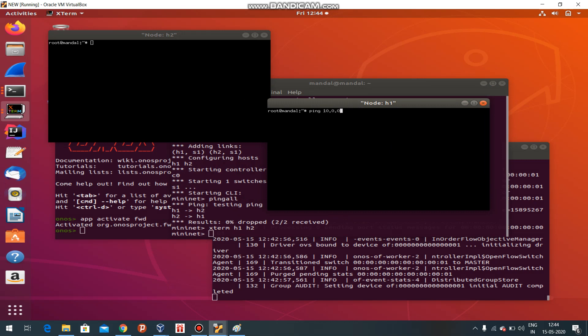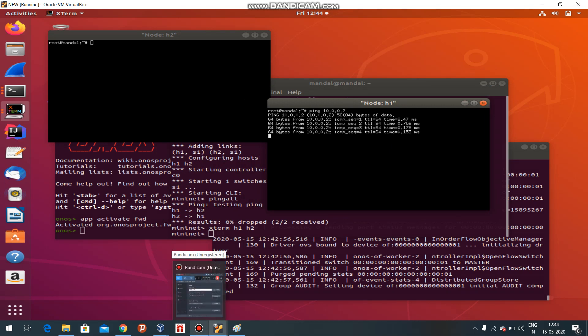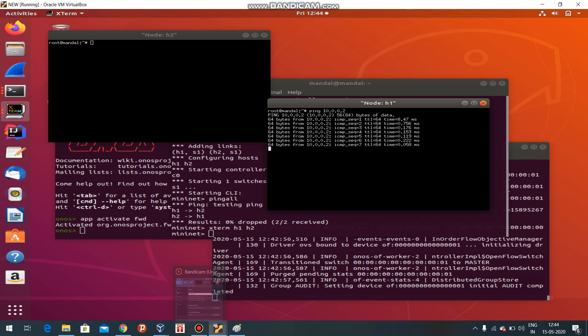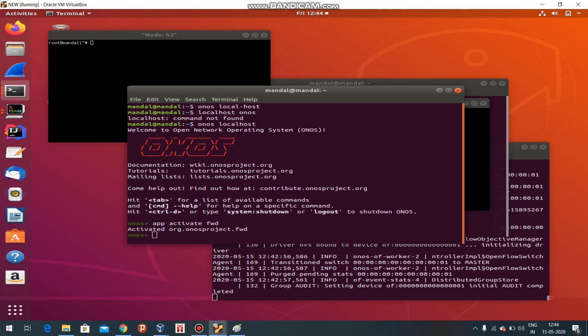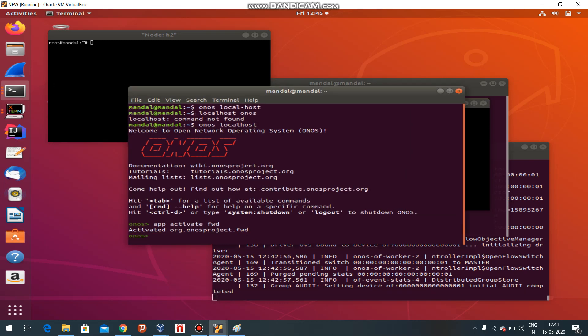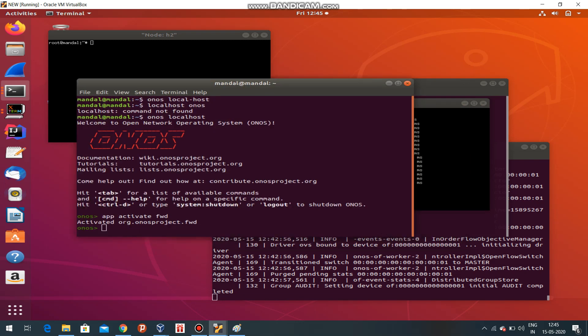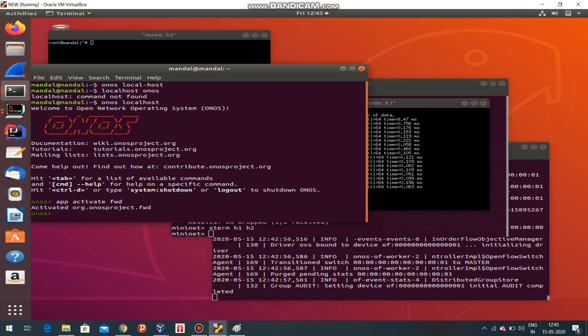Why? Because I have activated the ONOS controller. ONOS controller means Open Networking System. This is the controller I have implemented.